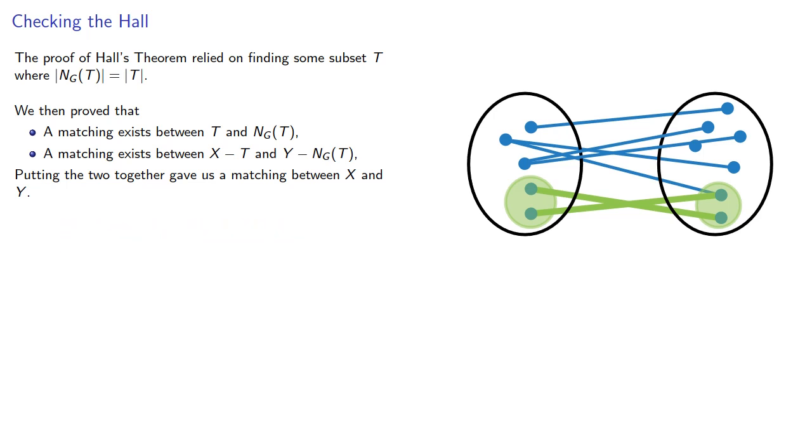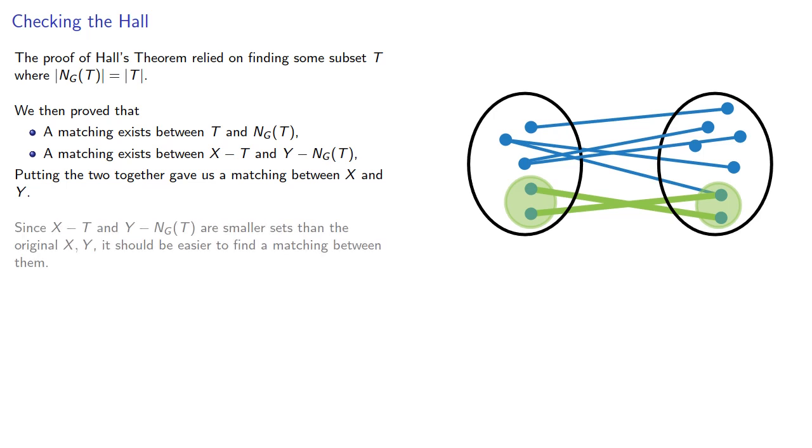And since X minus T and Y minus the neighborhood of T are smaller sets than the original X and Y, it should be easier to find a matching between them.